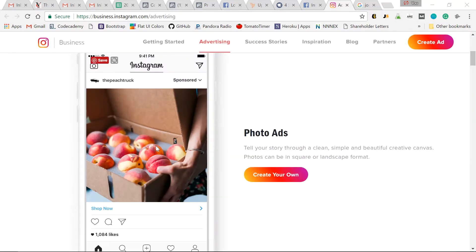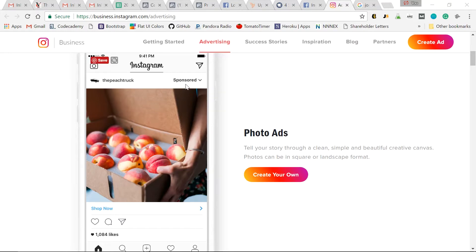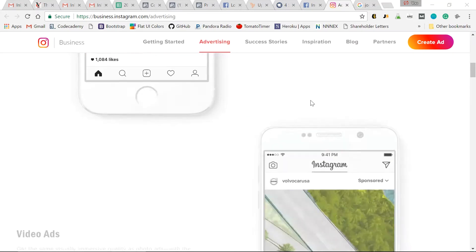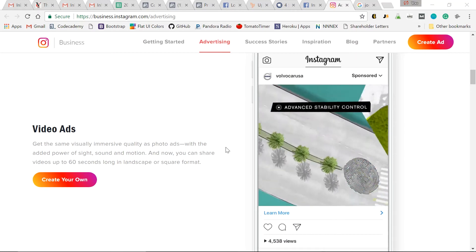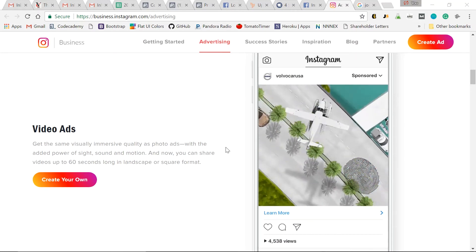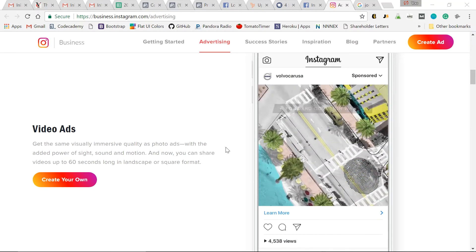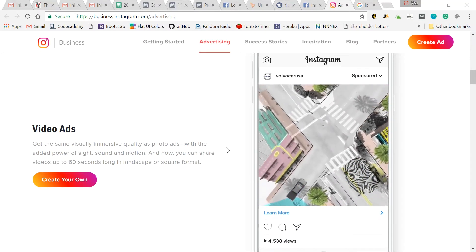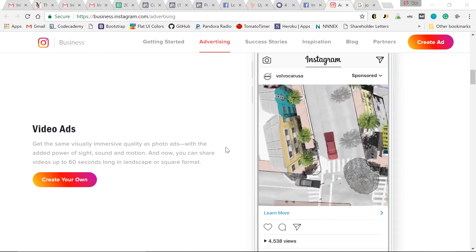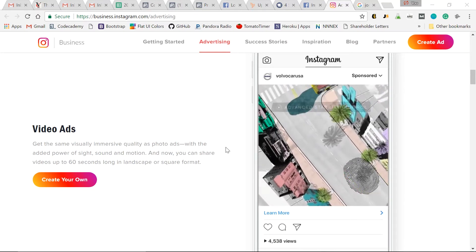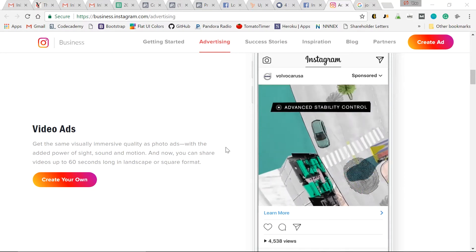Including photo ads. So your sponsored ad will show up right in their feed as they scroll. Video ads - I really love using video ads within Instagram because this video's sight, sound, and motion can attract and capture new potential customers.